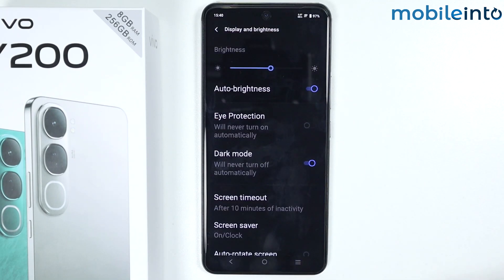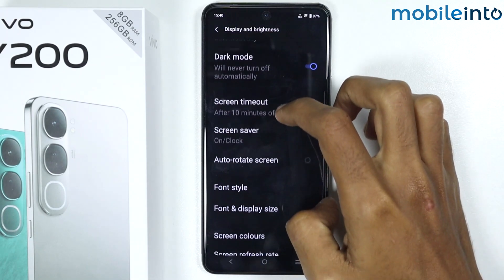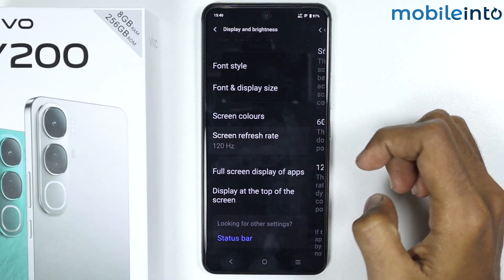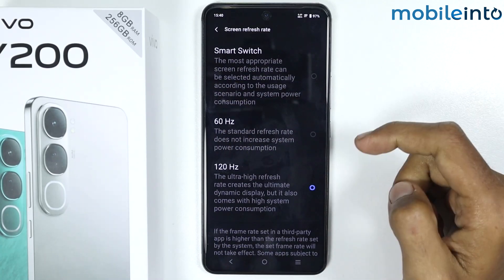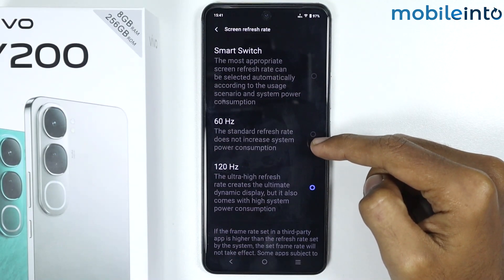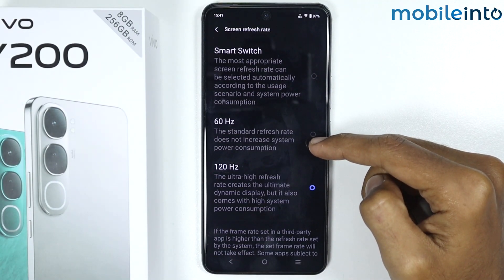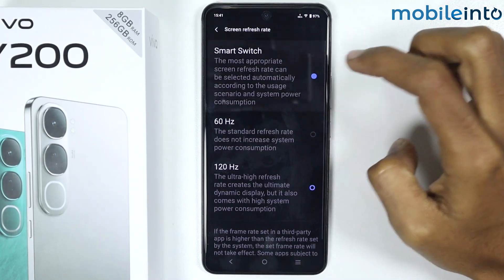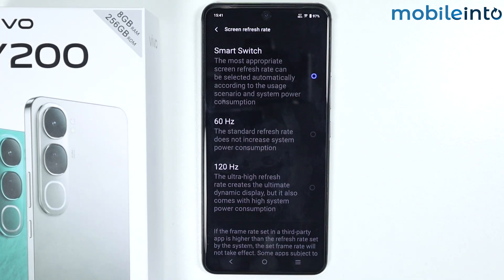Just scroll down and tap on Refresh Rate. From here you can select either 60 Hz, which will lock the refresh rate at 60 Hz and save your battery life, or you can select Smart Switch, which will adjust the refresh rate of your smartphone based on your usage. Once you have done that, just go back.